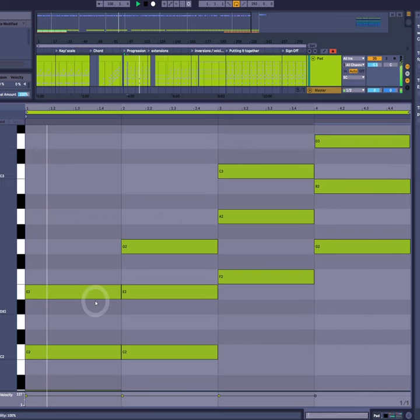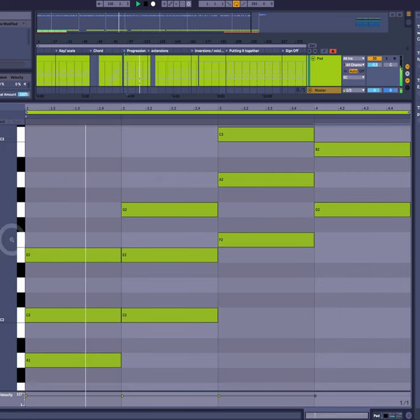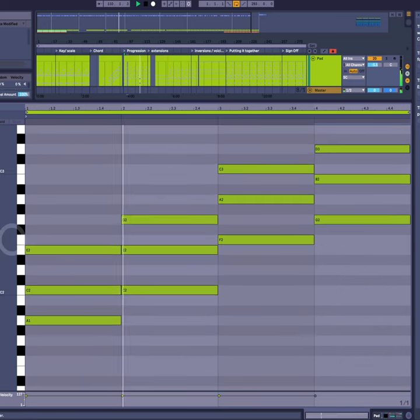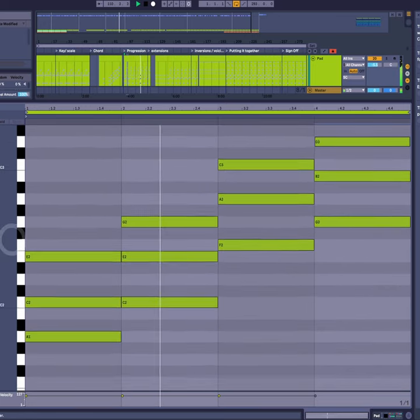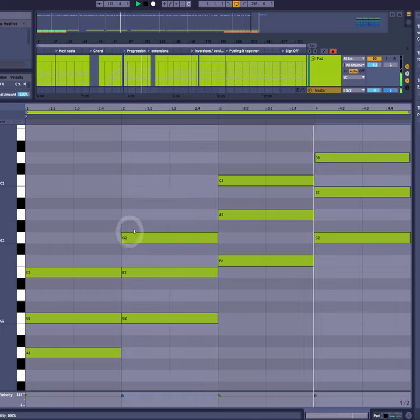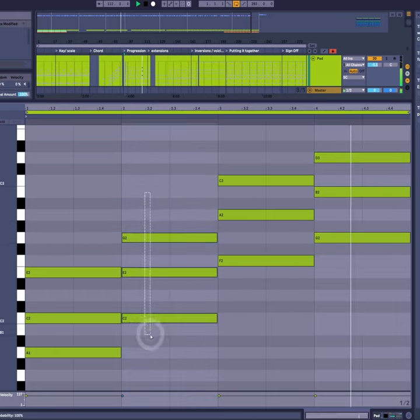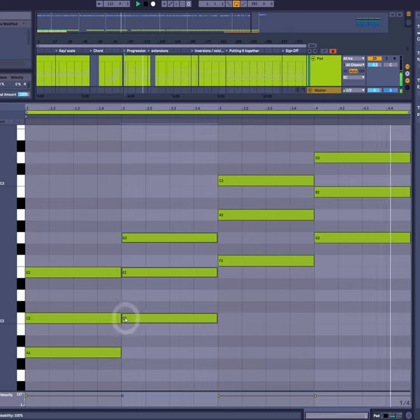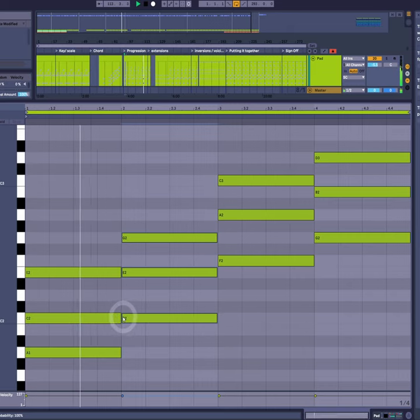So this is our progression. We just need to change the rhythm slightly. It's six beats for these two chords and two beats for these two chords.